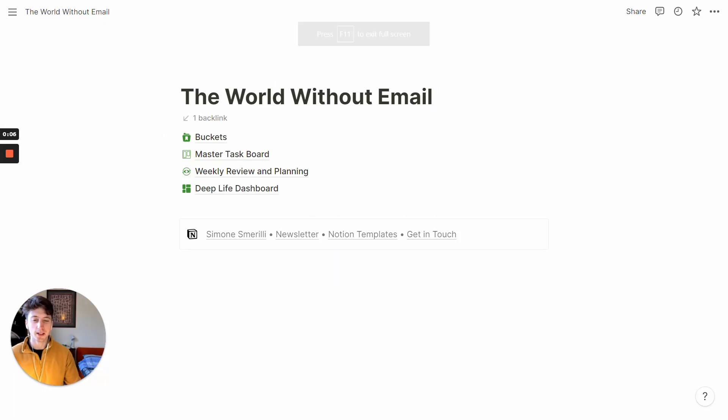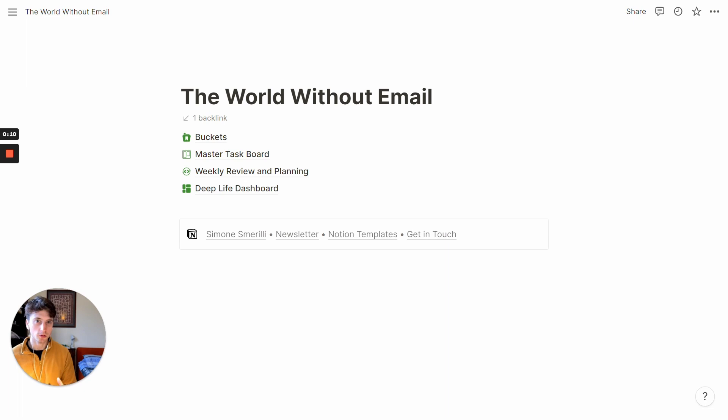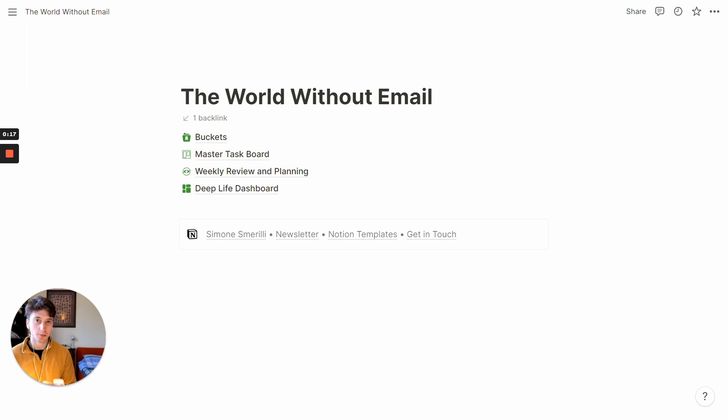A World Without Email is a template inspired by Cal Newport's latest book, A World Without Email, and it includes some of Cal Newport's main focuses and principles, such as buckets and task boards and weekly reviews.